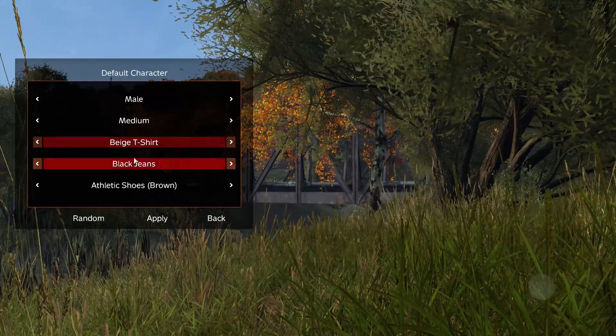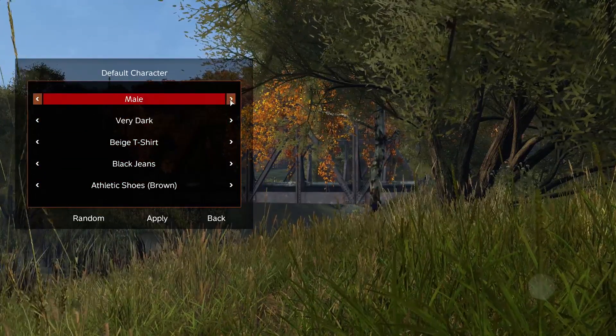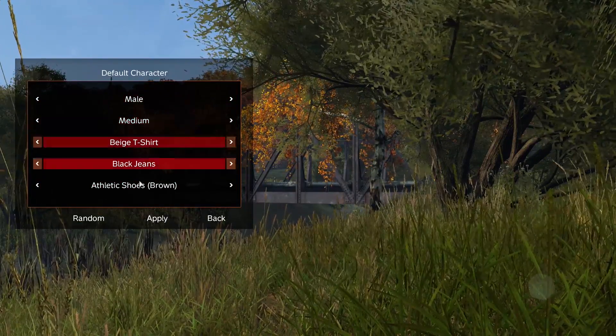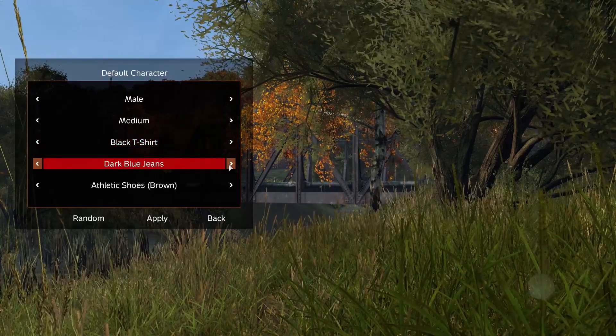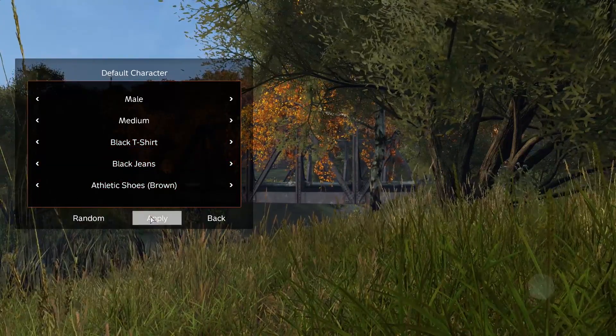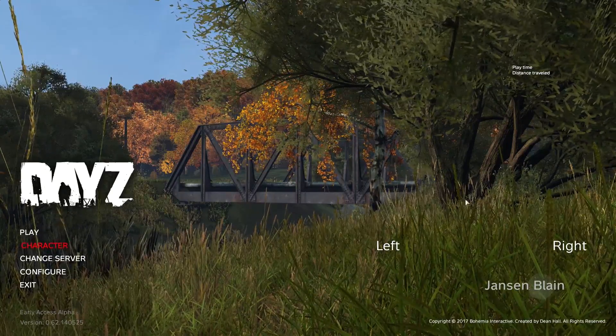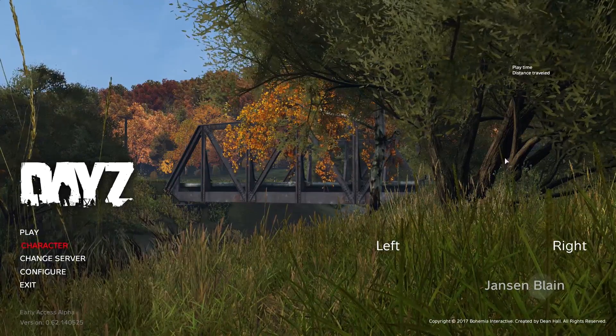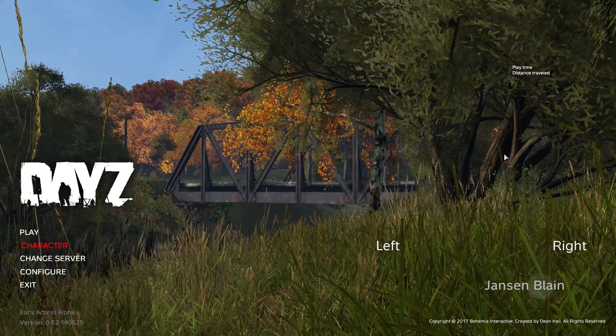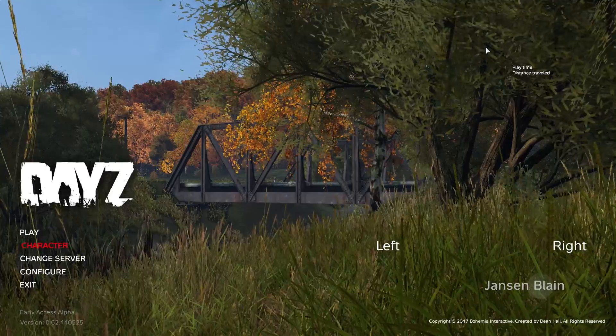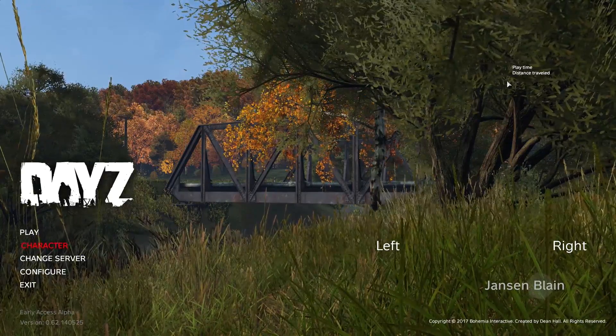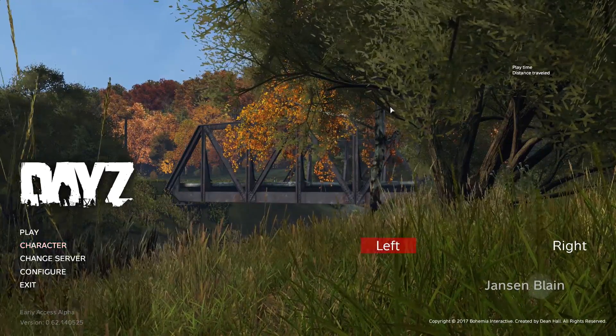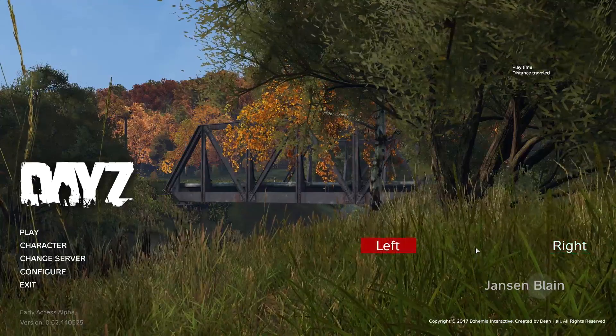Character here is where you do character selection - male, female, very dark skin, medium skin, beige t-shirt, black t-shirt, whatever. I'm going to go with black jeans, hit apply. Hypothetically a character would show up here with what you just chose, but mine has not been showing up. If yours has been showing up, go ahead and leave a comment. Mine has not showed up for the past couple updates.